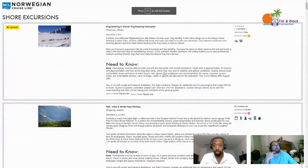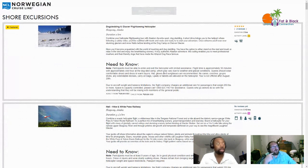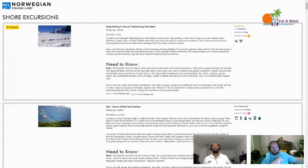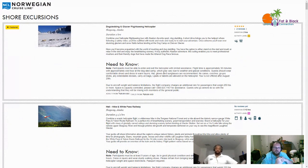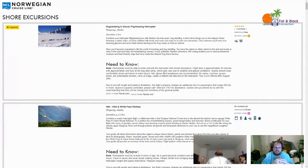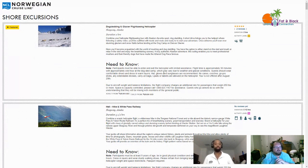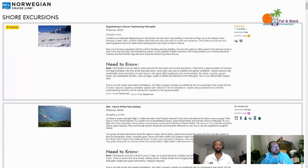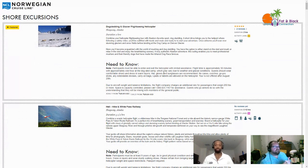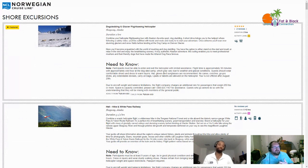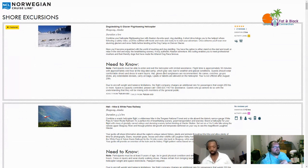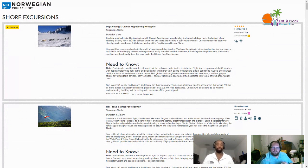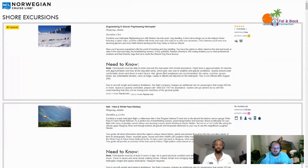I've pulled just the shore excursions that should be available for when we go based on their length. First up we've got dog sledding and glacier flight scene helicopter. It's combining a helicopter flight scene tour with some dog sledding, very similar to what we saw in Juneau.